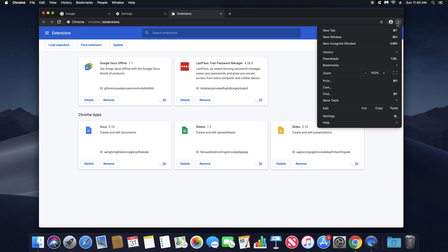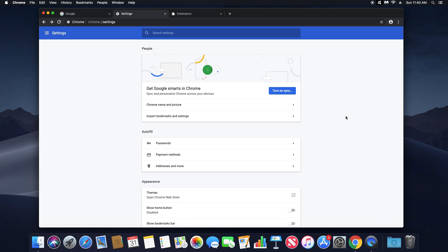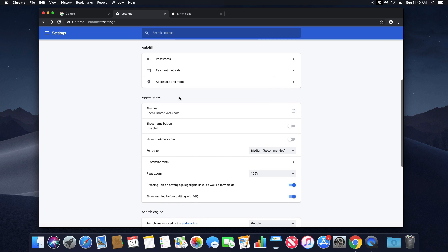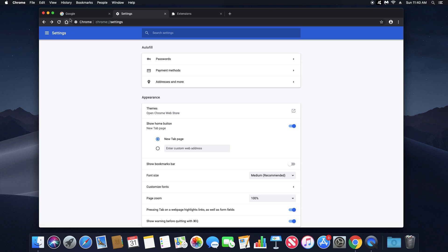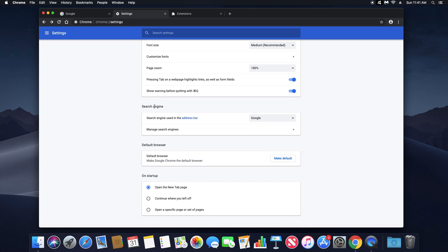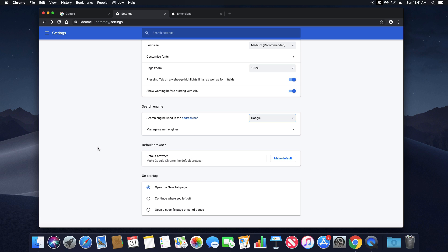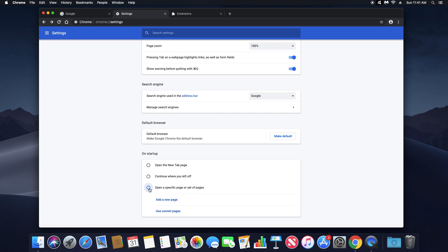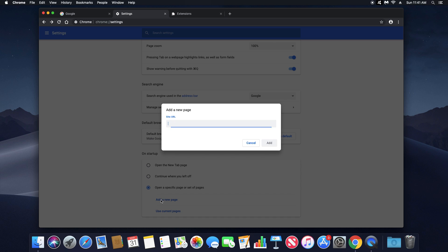Go back to the menu and this time go to Settings. Malware often changes certain browser settings, so check the following: under Appearance, verify your home page — set it to whatever you want, such as google.com. Under Search Engine, make sure your default search engine is correct. Under On Startup, check what Chrome does when first opened and adjust as needed. These are common settings that get changed when malware gets installed on your computer.